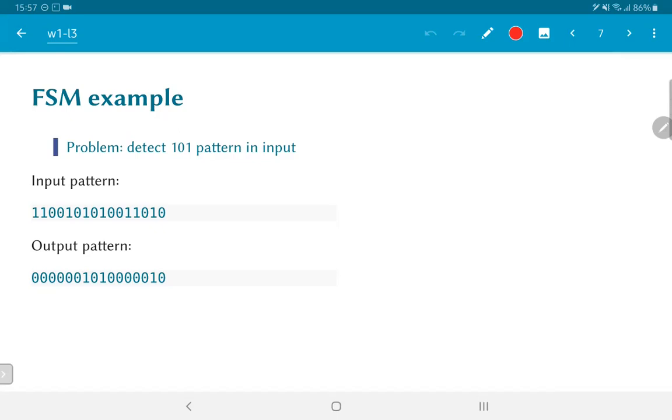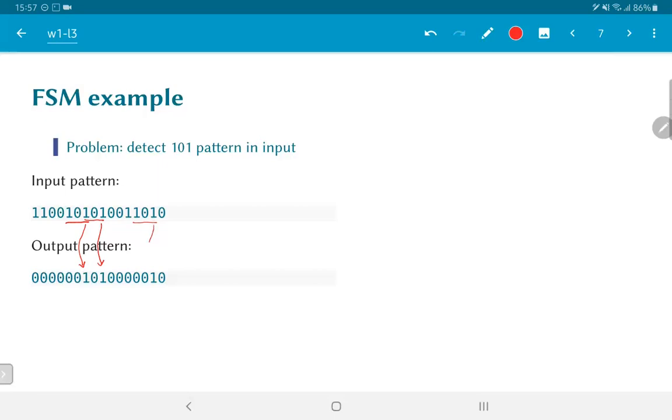The problem that we are faced with is that anytime that input pattern goes through a sequence 1 0 1, we want the output to momentarily become equal to 1. We can see there is one segment which corresponds to this output. Similarly, there is also another overlapping segment. As soon as the 1 0 1, immediately following that is again a 0 1. We should also flag that as a 1 0 1 pattern. Then the next 1 0 1 is only later towards the end of the sequence. These three outputs are the instances at which the output becomes equal to 1. At every other point, it just remains equal to 0.